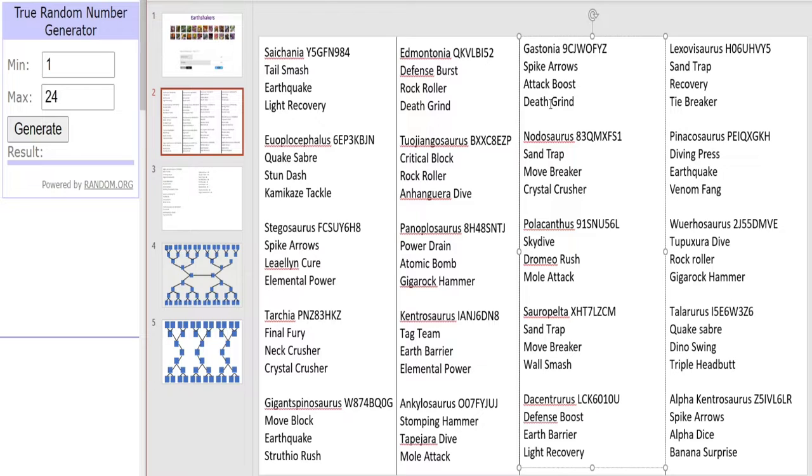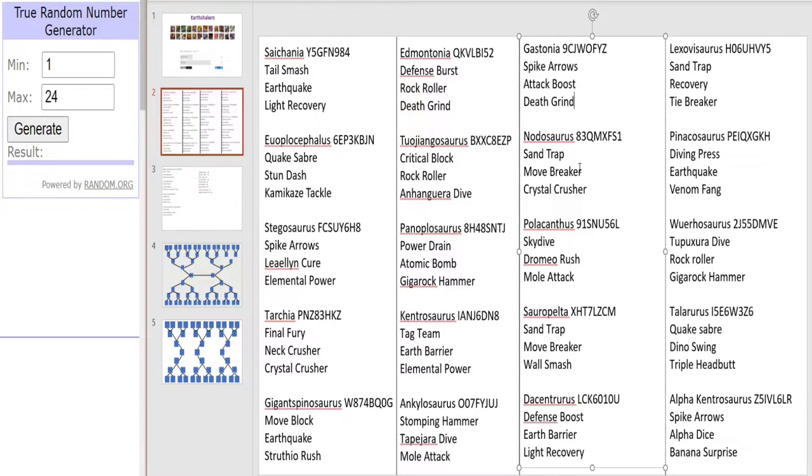Now for a more defensive Earth dinosaur, we have Nodosaurus with Sand Trap, Move Breaker and Crystal Crusher. It crushes way past the competition near Nodosaurus.